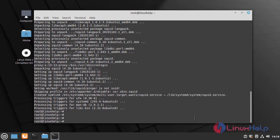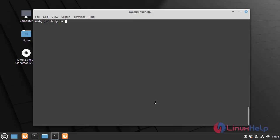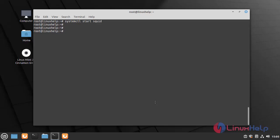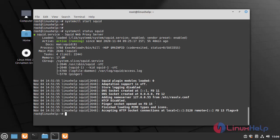Once the squid service is installed, now I am going to start the squid service by using the following command. Now I am going to check the status of squid service by using the following command. The squid service is active.